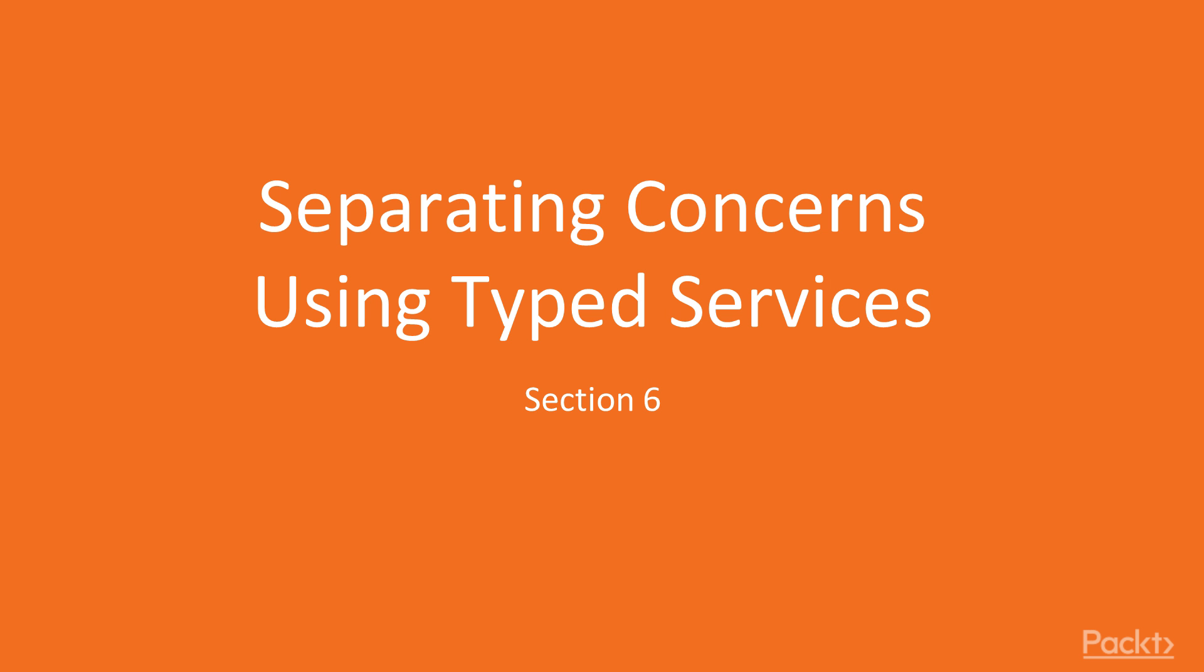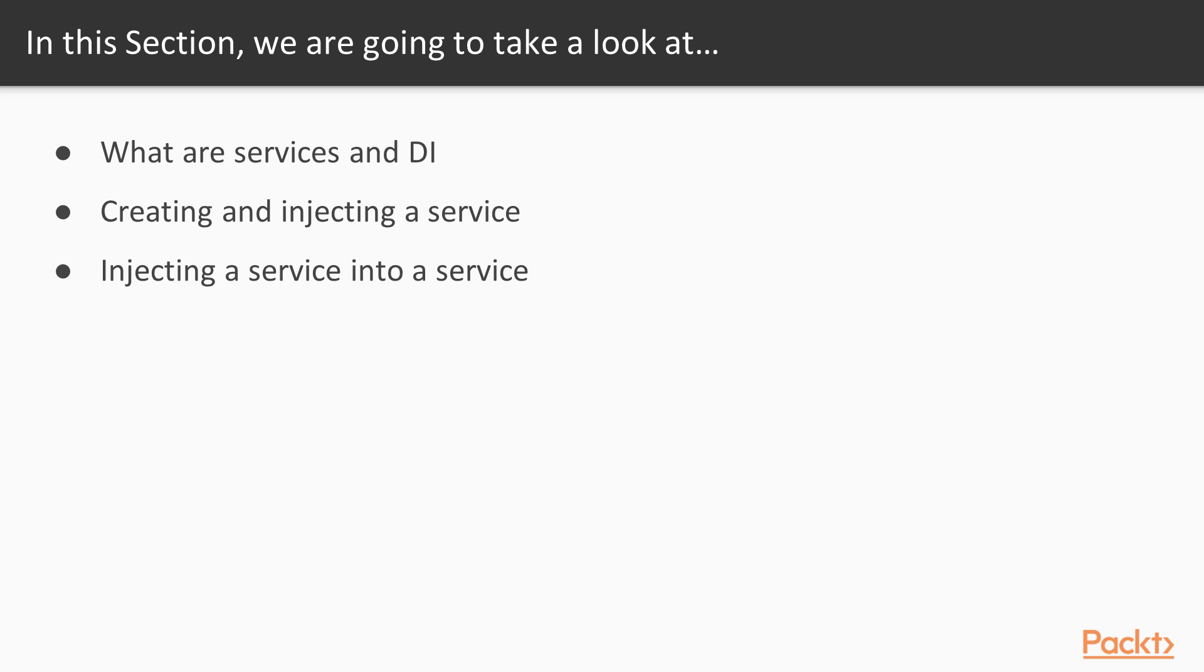Hello, in section 6 about separating concerns using services. In the previous section we learned about Angular forms, how to create a reactive form, implement form handling and form validation.